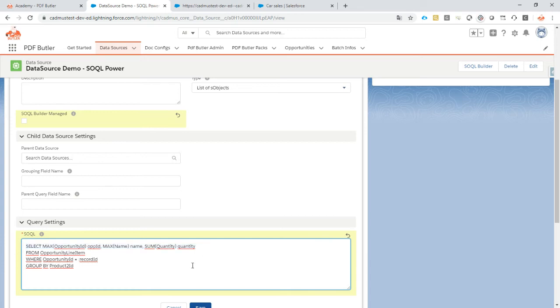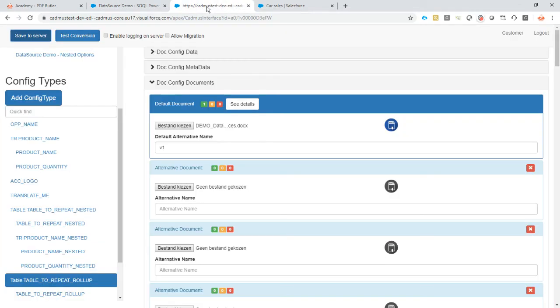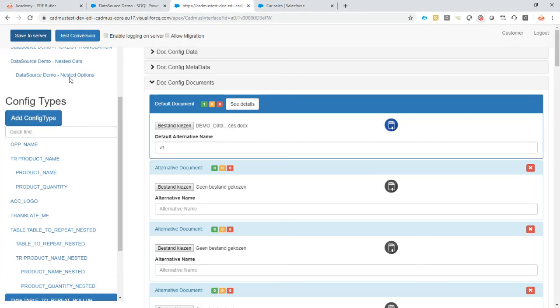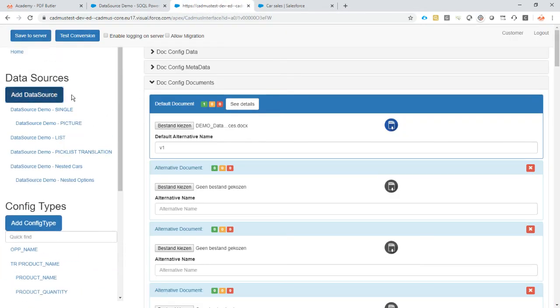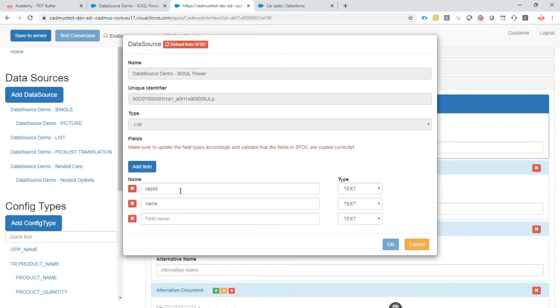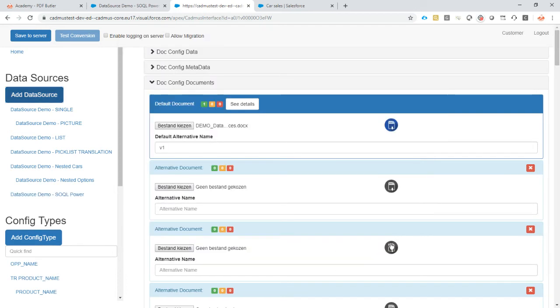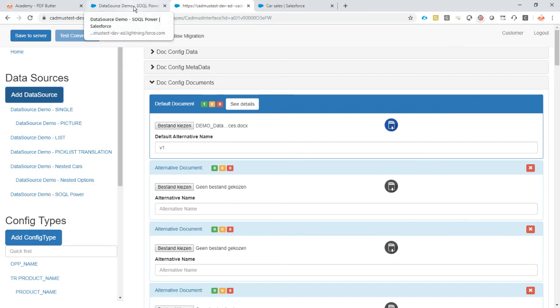Let's use this one, save it, and now let's go to our configuration first. Add the data source to SOQL Power. This field was quantity. For some reason it's not there, but if it's not there you can just add it. The quantity is a number field. So we have now our data source perfectly there.